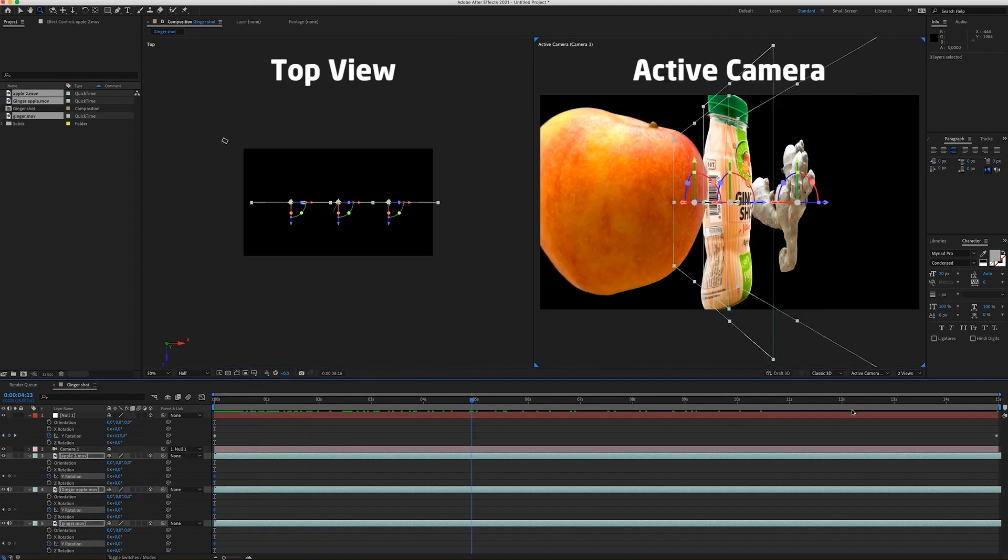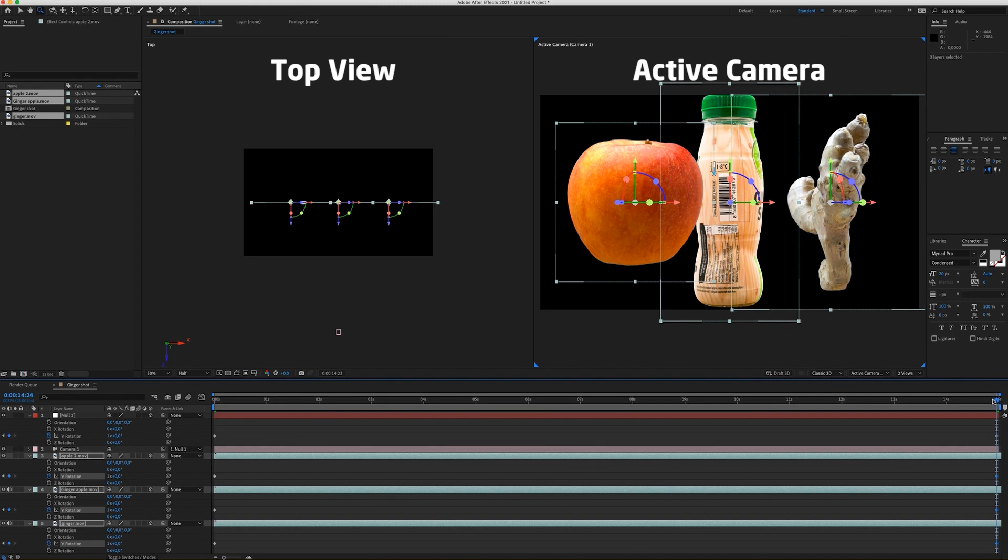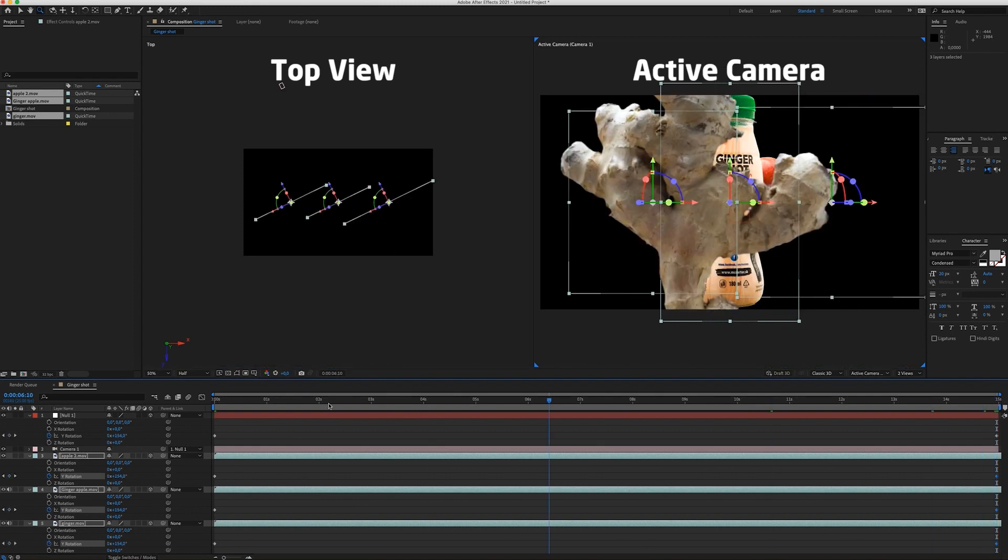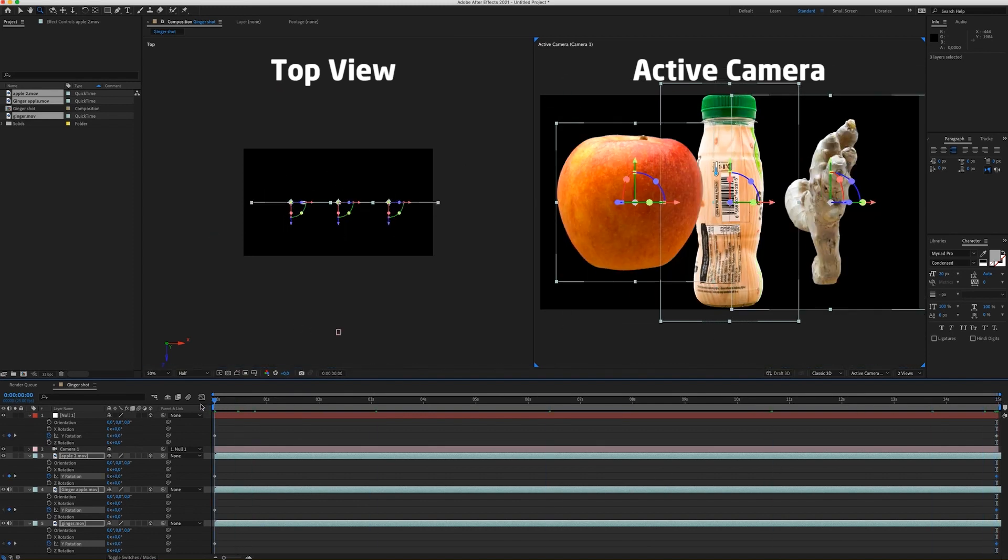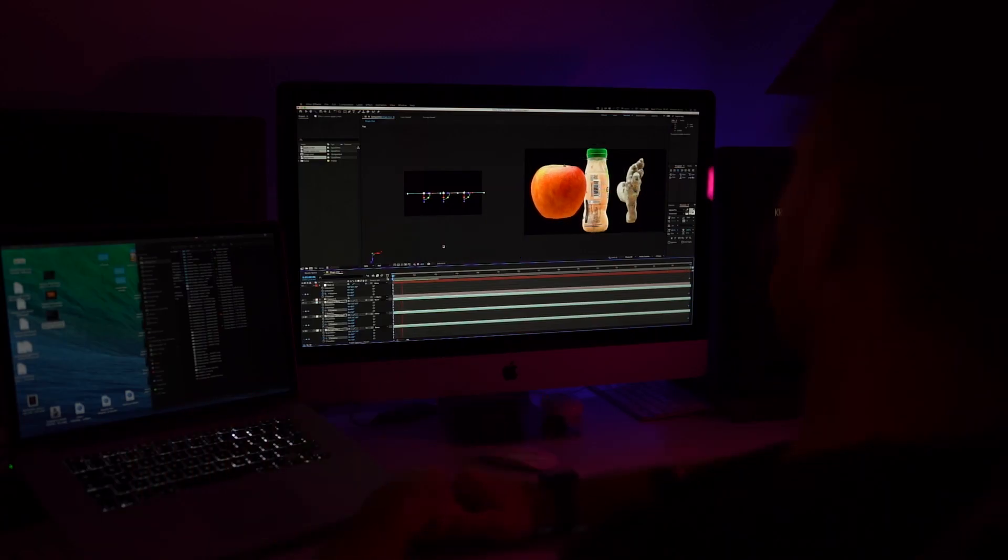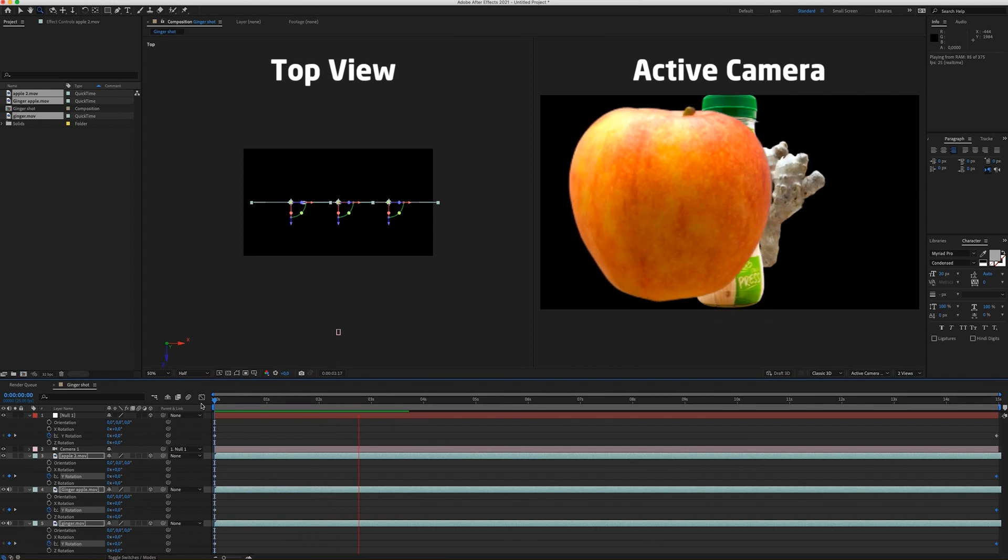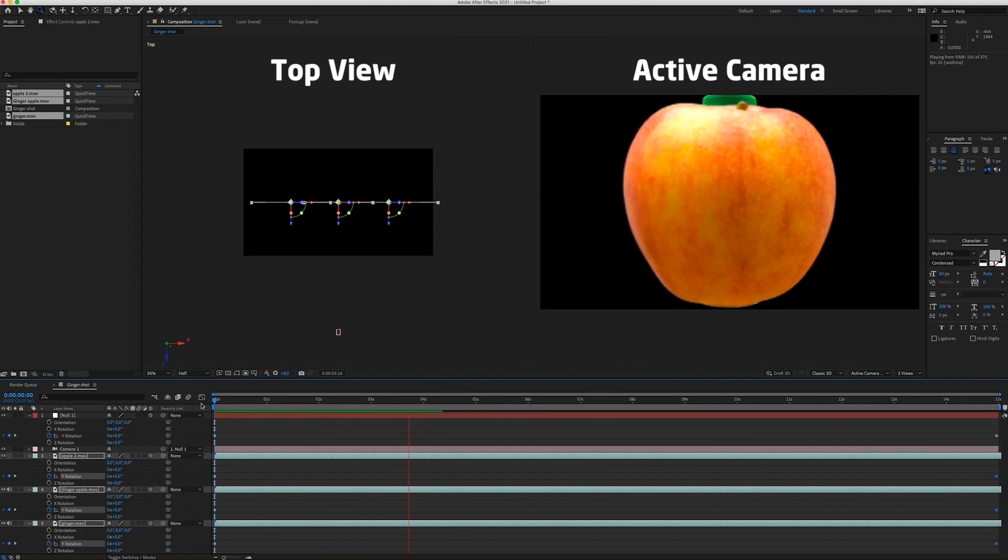Go to the end. And now type number 1. So it's going to rotate one time around the Y axis. So now when I press the play button, we get this nice 3D look.